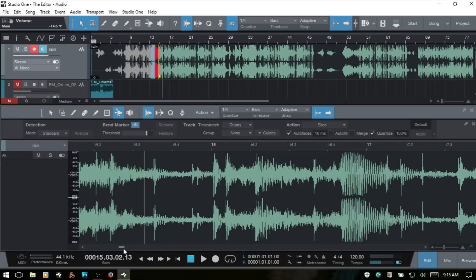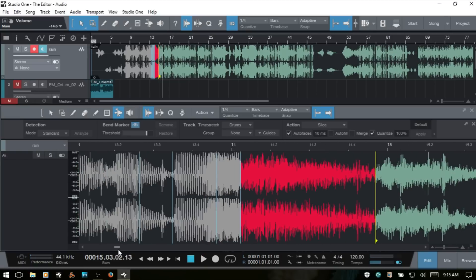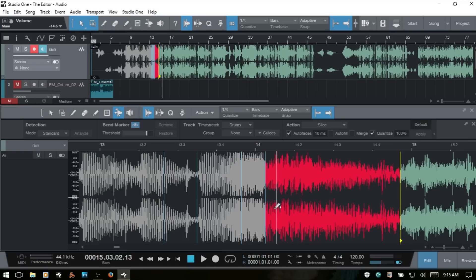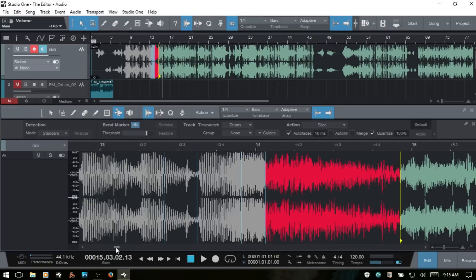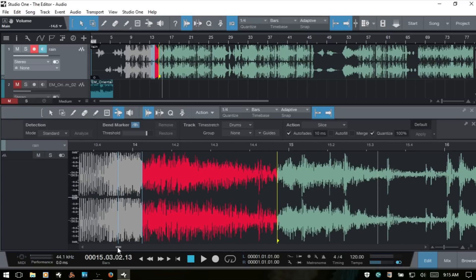You can hear how the audio gets stretched using the bend tool. Whenever audio is being stretched it turns red in the editor — the deeper the red, the more it's stretched. Audio being compressed turns green, and similarly, the deeper the green the more it's being compressed.